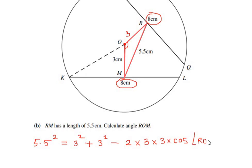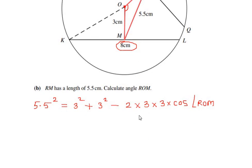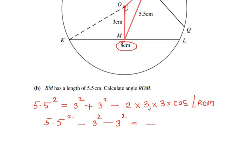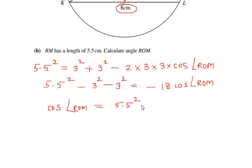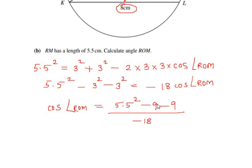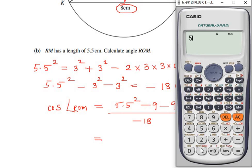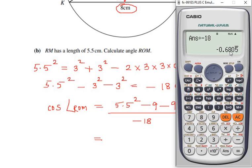Rearranging to find cos(ROM): 5.5² − 3² − 3² = −2 × 3 × 3 × cos(ROM), which gives −18 × cos(ROM). So cos(ROM) = (5.5² − 9 − 9) divided by −18, which gives approximately −0.6805 recurring, which we round to −0.681.